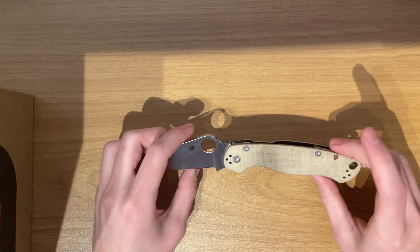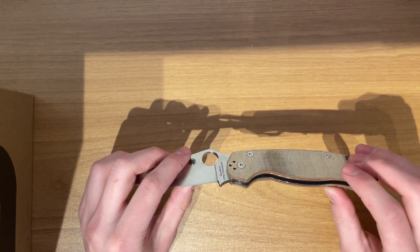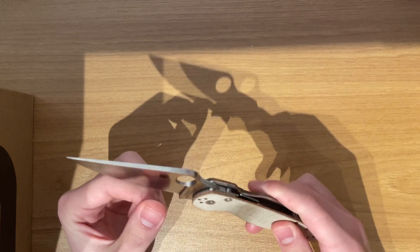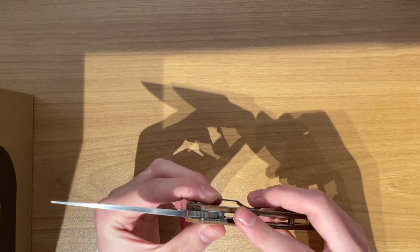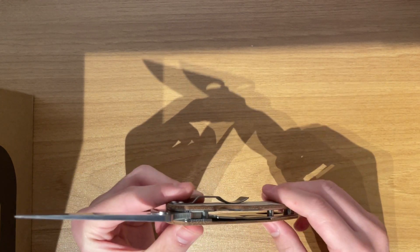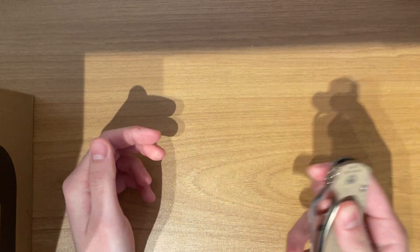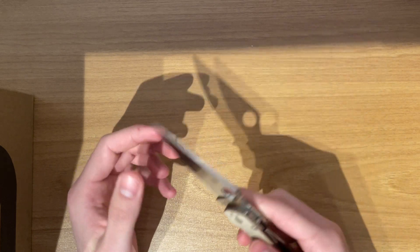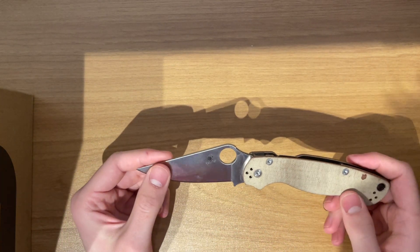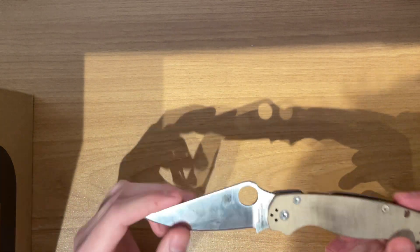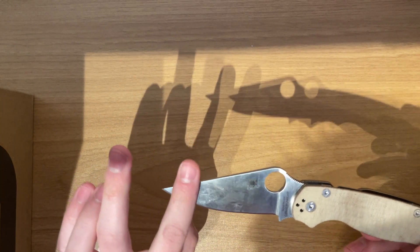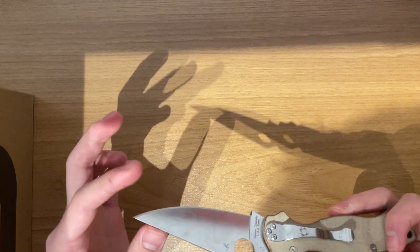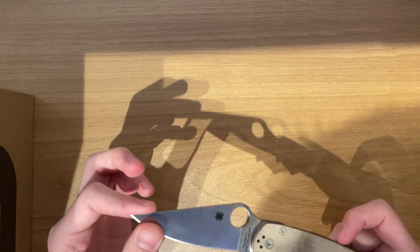Micarta scales on this, and it is a compression lock, as you guys know, Spyderco likes their compression locks. The Cruwear though, guys, wow, lovely jubbly on that Cruwear, I cannot emphasize this enough.